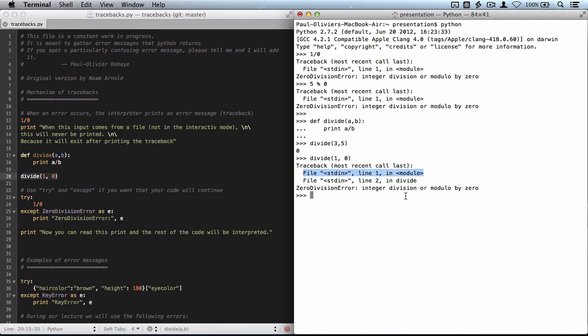So this is a basic error, a zero division error, and this is the mechanism of traceback explained.